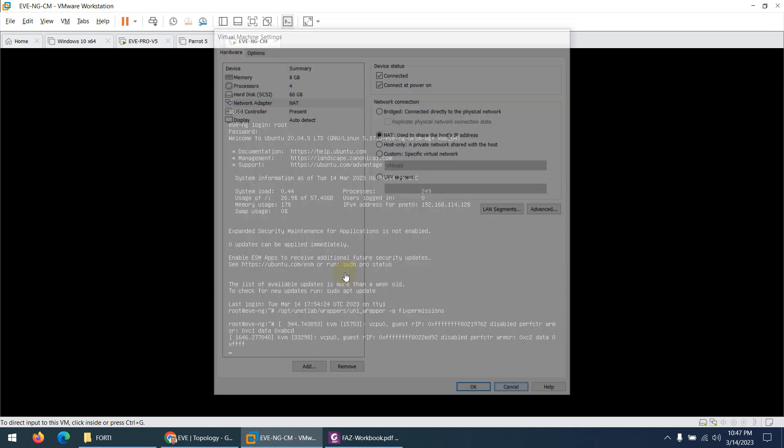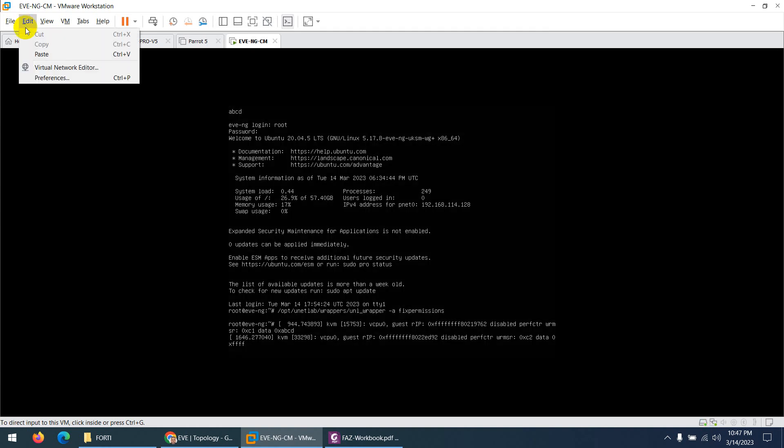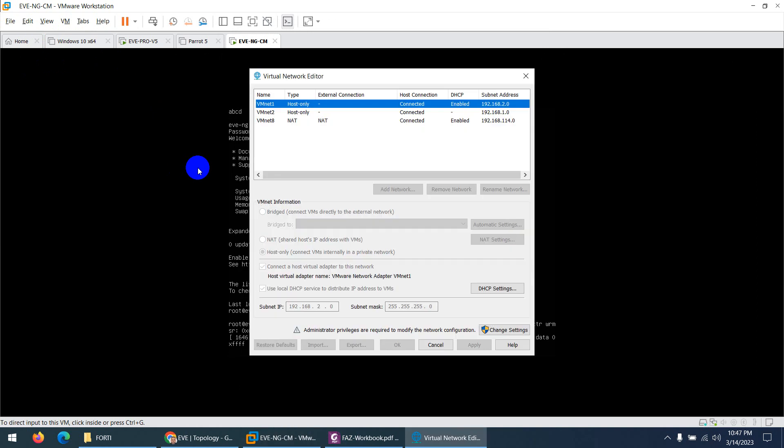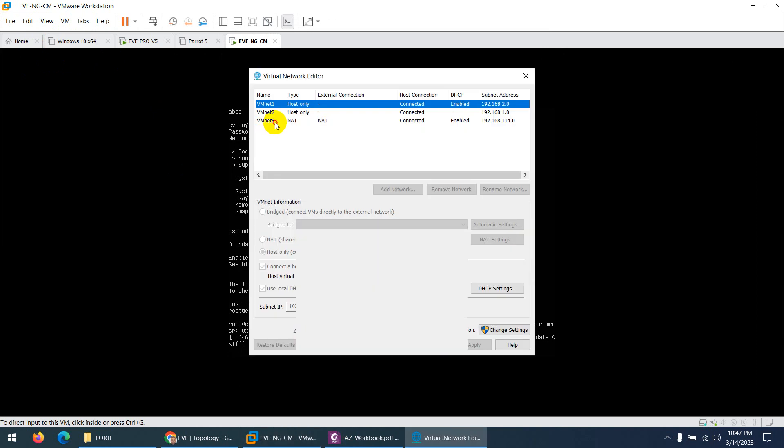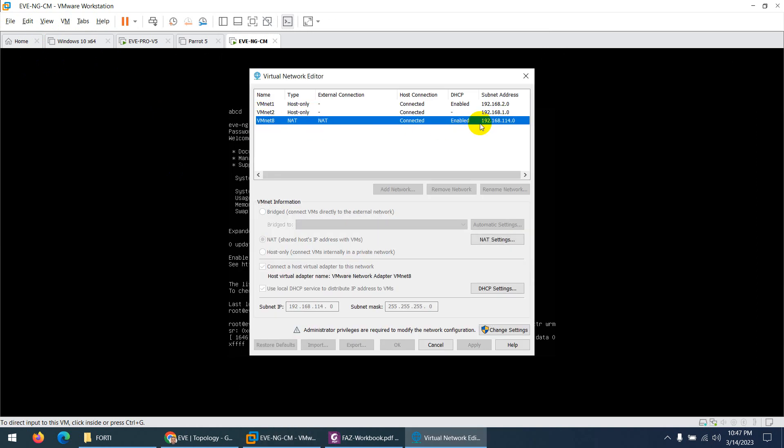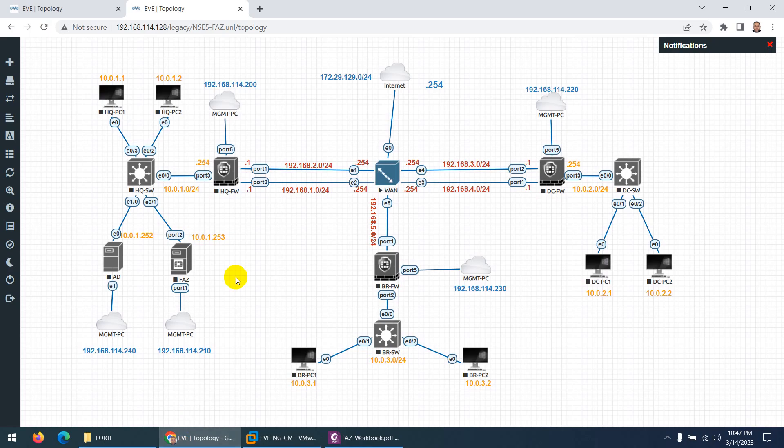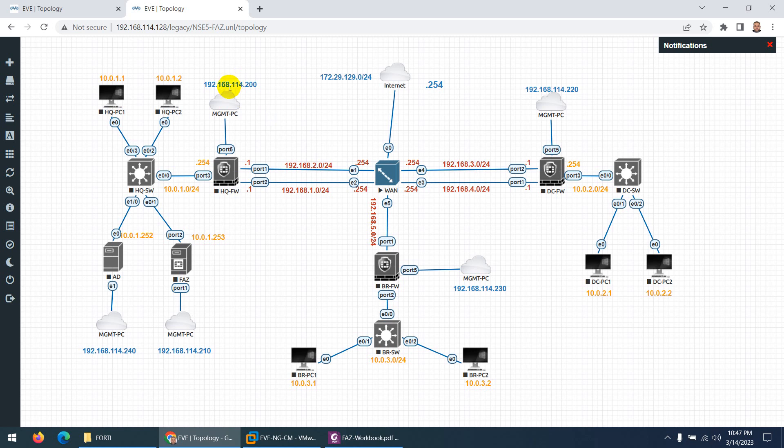So if it is VMnet, go to Edit and go to Virtual Network Editor, and find out the range of VMnet. So the range is 192.168.114. So it means the Management Cloud is the first cloud, and it will use the first range from that interface. So that's the only thing you need to change.